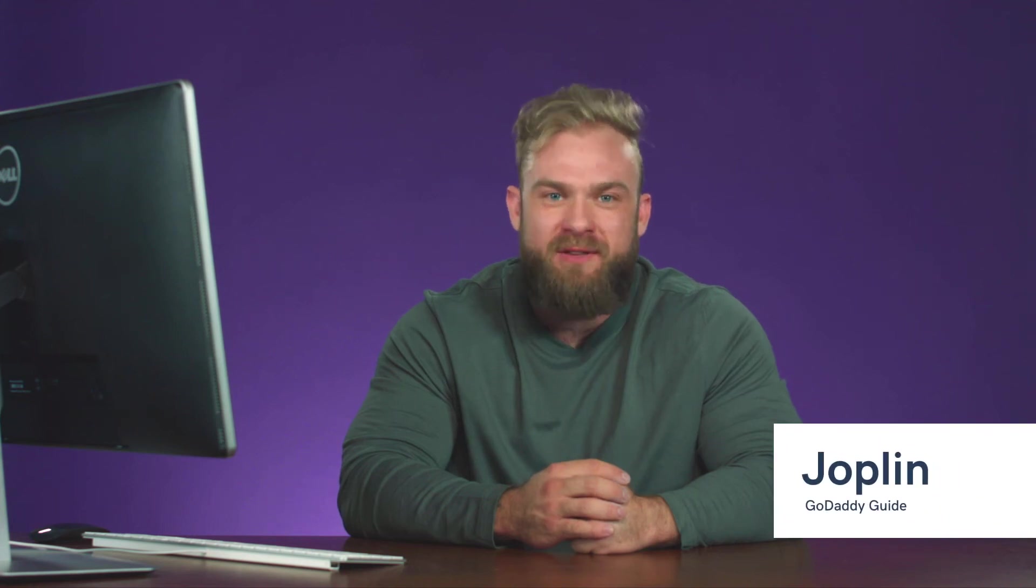Hi, I'm Joplin, and if coupons are part of your online sales strategy, you need to know how to create them so that customers can use them on your site. I'm going to show you how to do that.